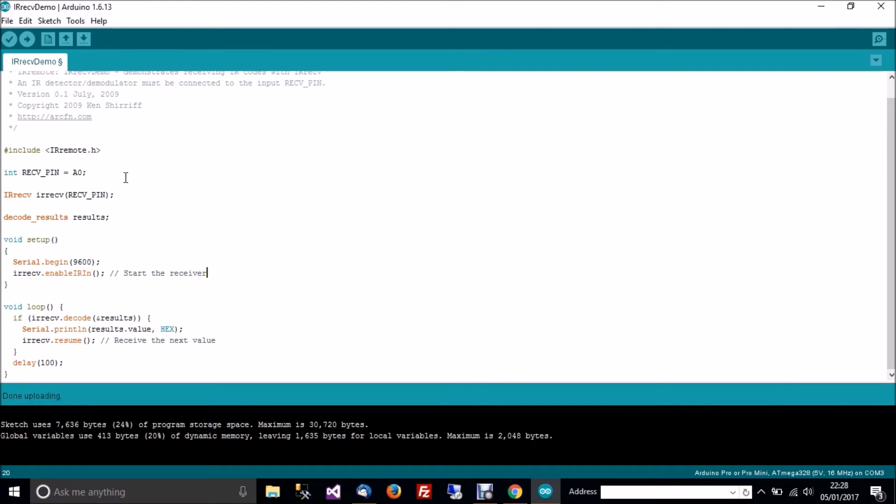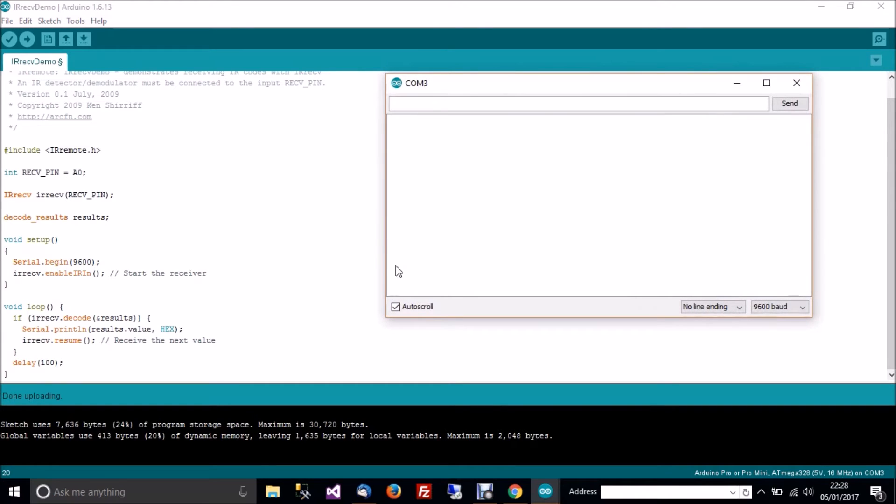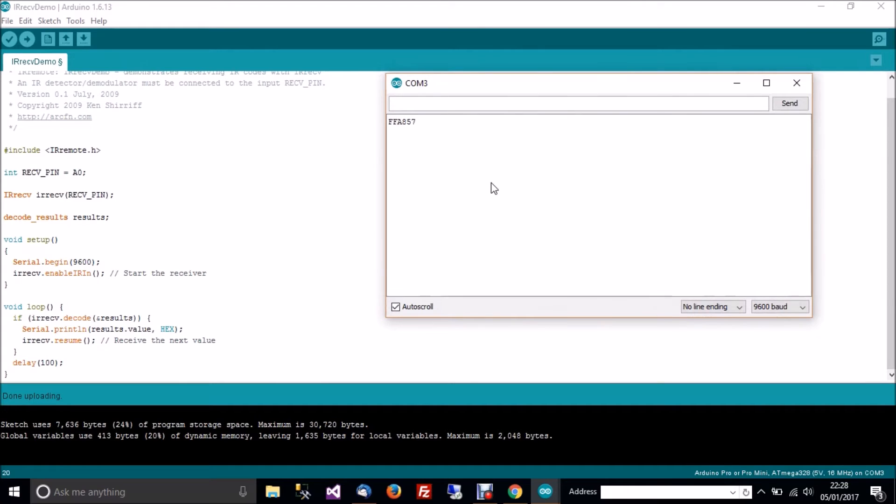It says it's done uploading. So I'll get the serial monitor up now. Control, Shift and M. Or you can go over here, Edit or Sketch, it's somewhere up there. And now I'll press a button on the remote and we'll see if this works. And it does.